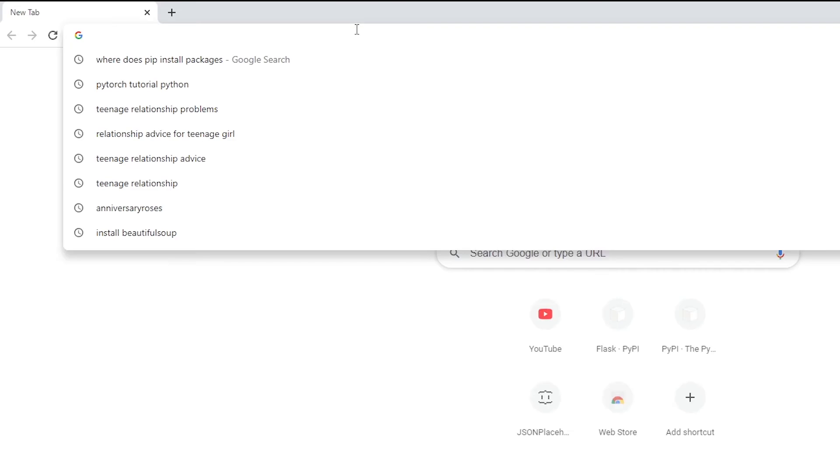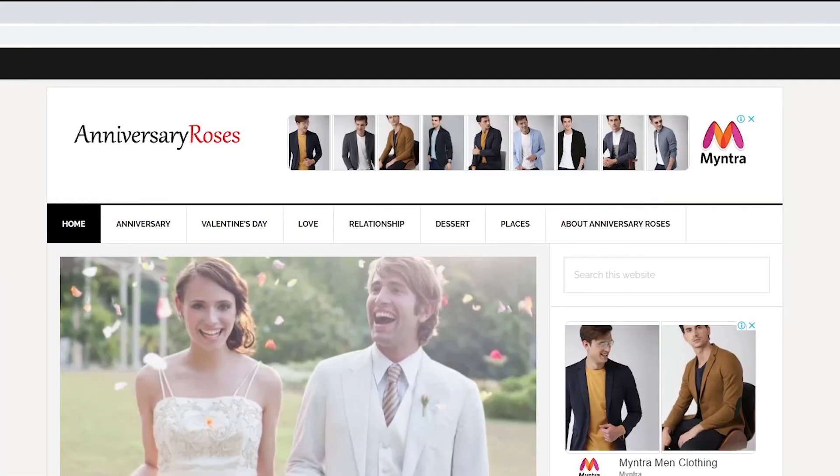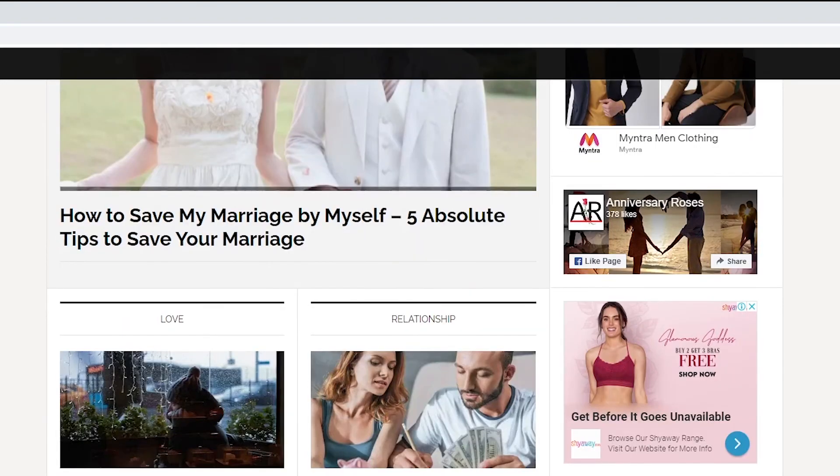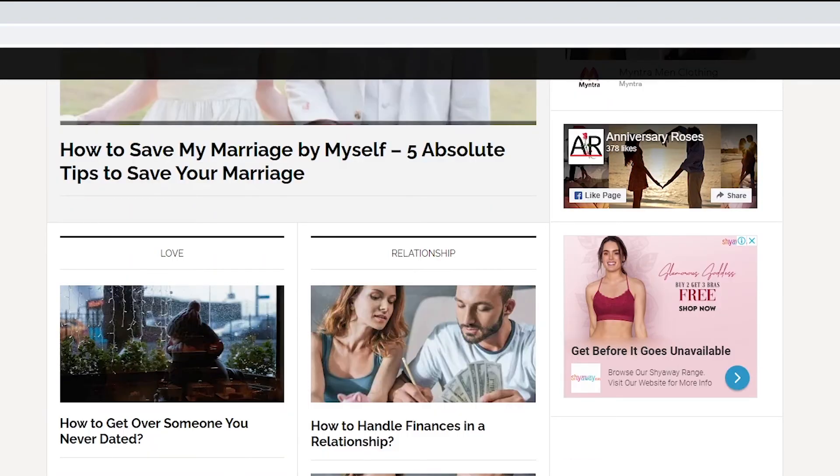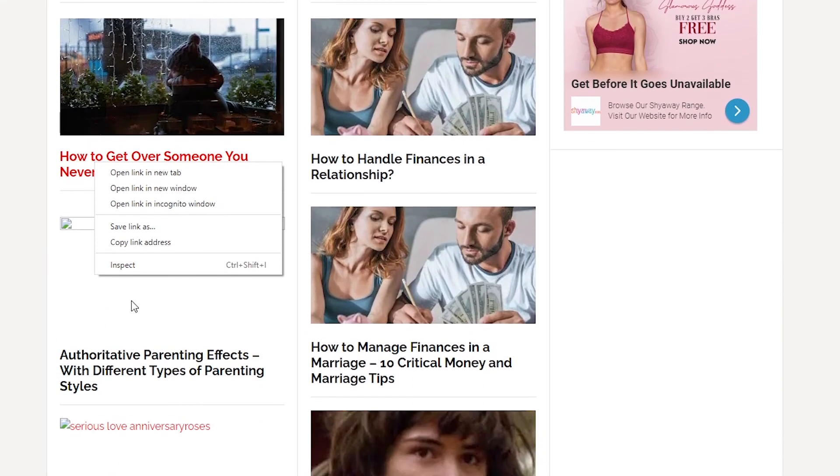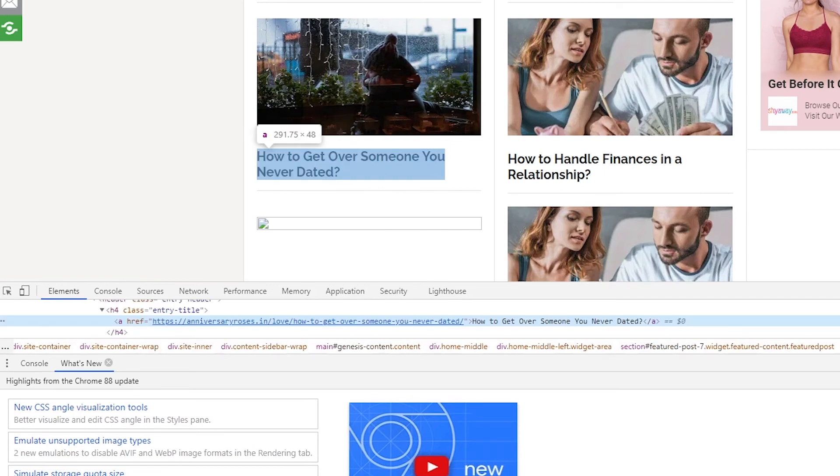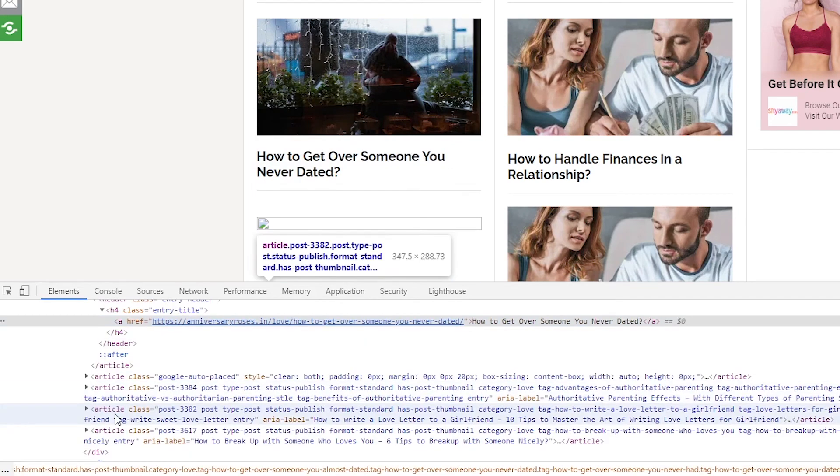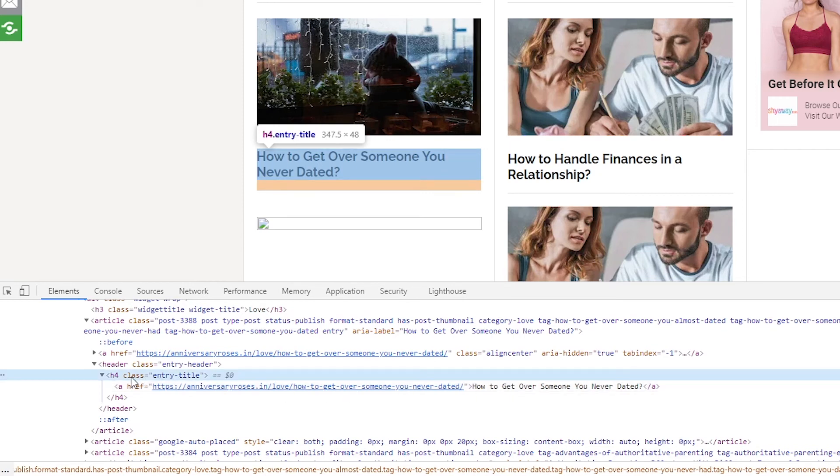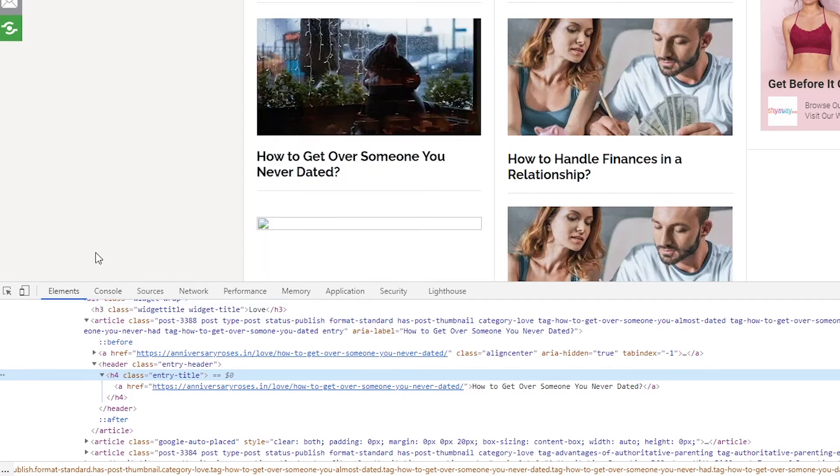Let me actually show you the page so that it starts making a little bit of sense. That's anniversaryroses.in. It's my relationship, love, and things like that website. Me and my wife are operating on it and we currently have a YouTube channel of Anniversary Roses as well. Please check it out. This is our page. Now what if I want to get all the titles of this blog post here? Let's right-click on it, click inspect. This particular title is currently embedded in h4 tag. So if we get all the h4 tags, I guess that will generate a list of all the blog titles that I have on this particular page.